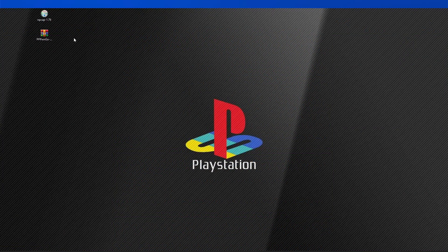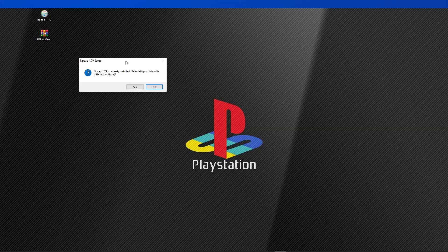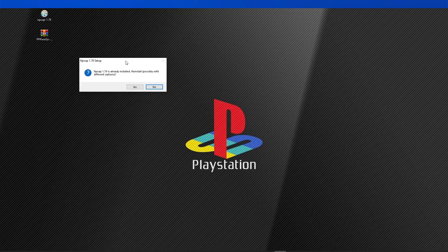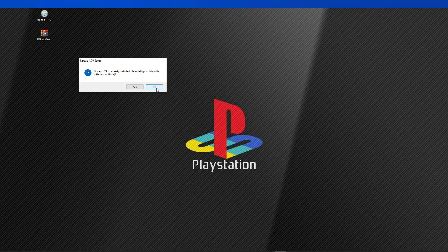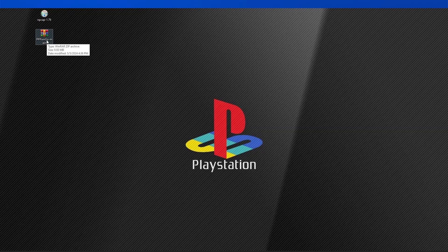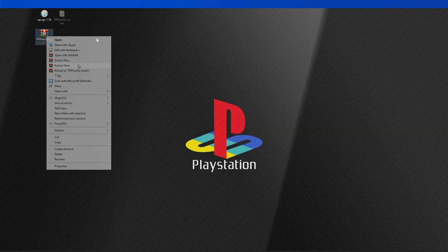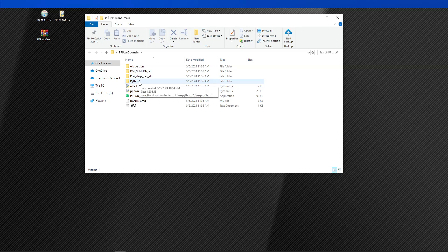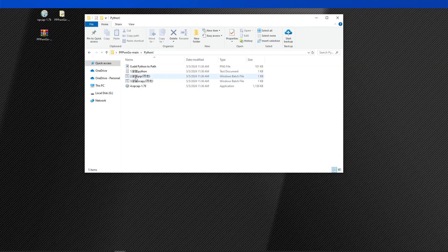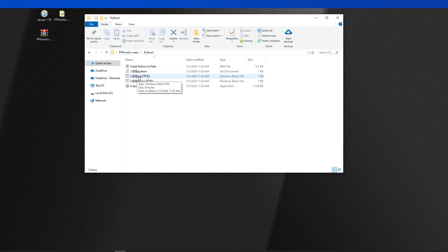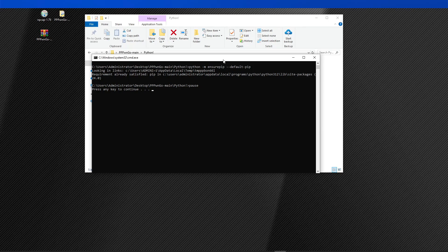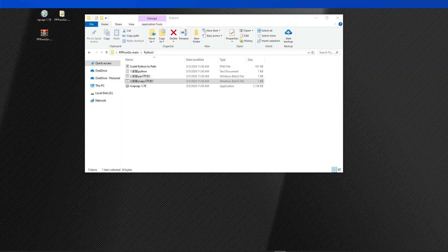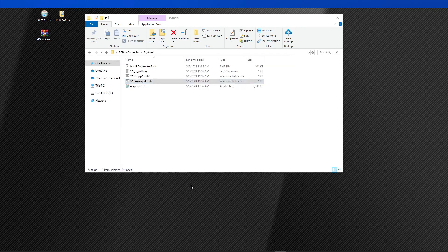Let us start with installing the NP-CAP. So just double-click on the file. And since I have already installed this one, I can just go ahead and click on no. But the installation process is pretty straightforward. Next, we'll have to extract the PPPWNGO. Inside the extracted folder, open the Python folder. Then we have to install these two applications, the number 2 and the number 3 item. So just double-click on the file. You should see this. Just press any key to continue. Now for this copy, you should also see this and just press any key to continue.